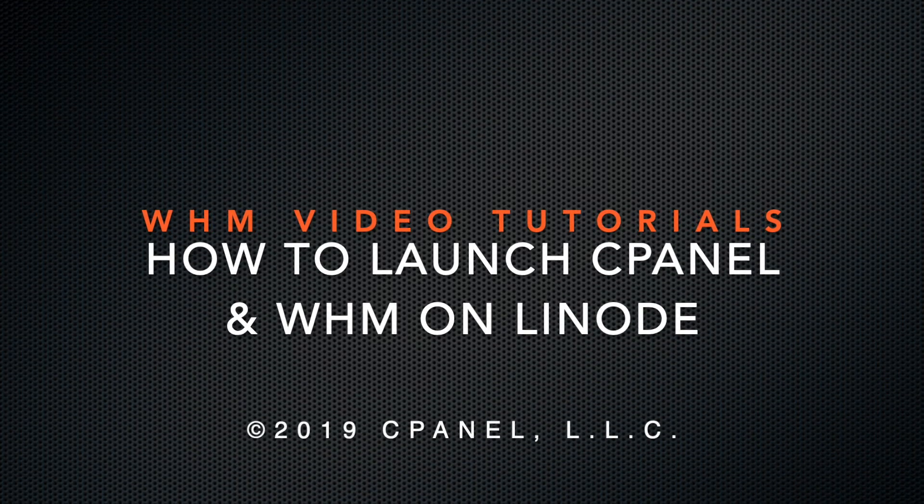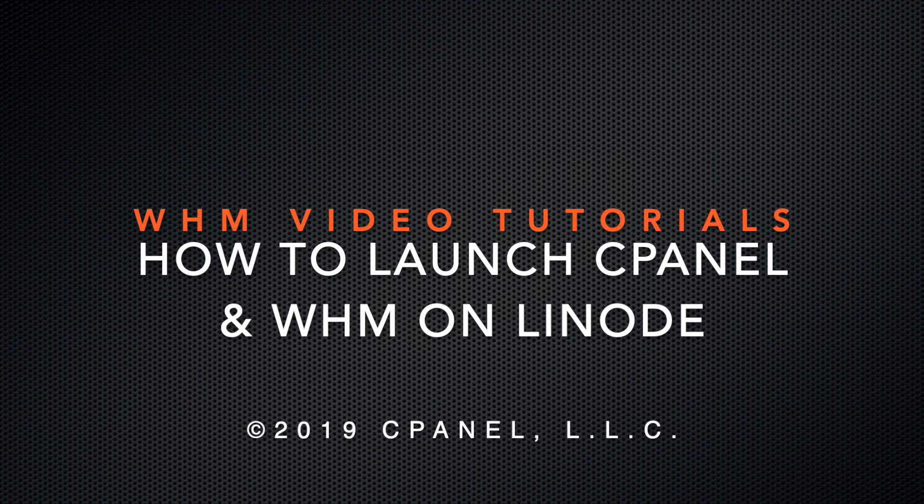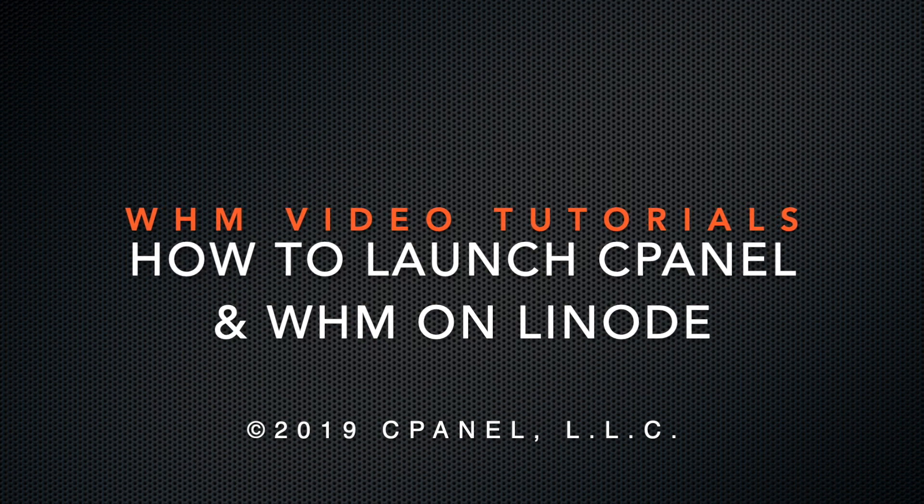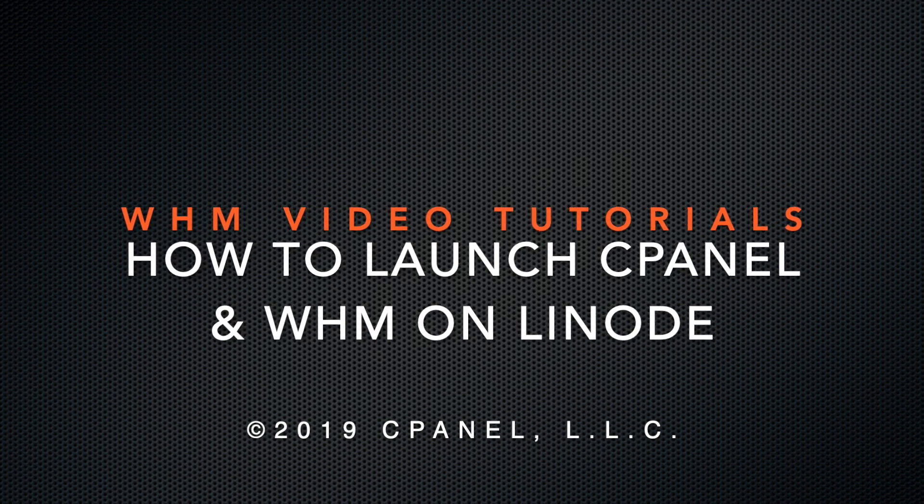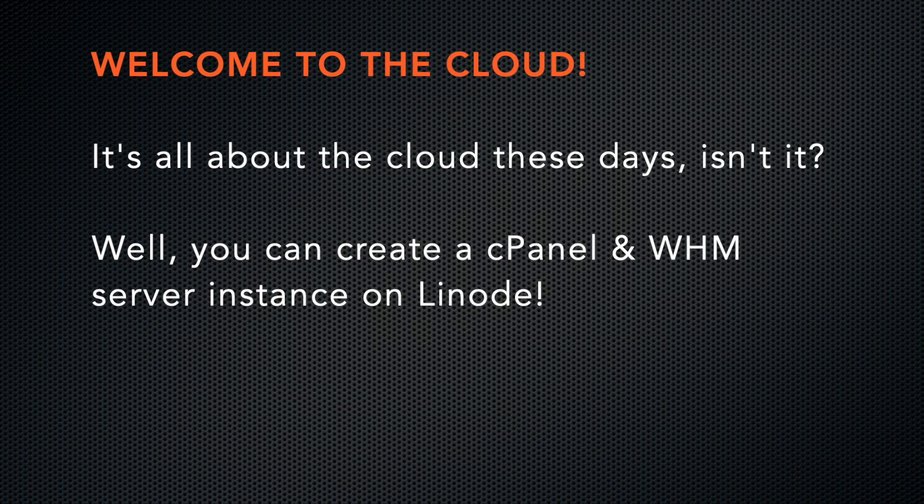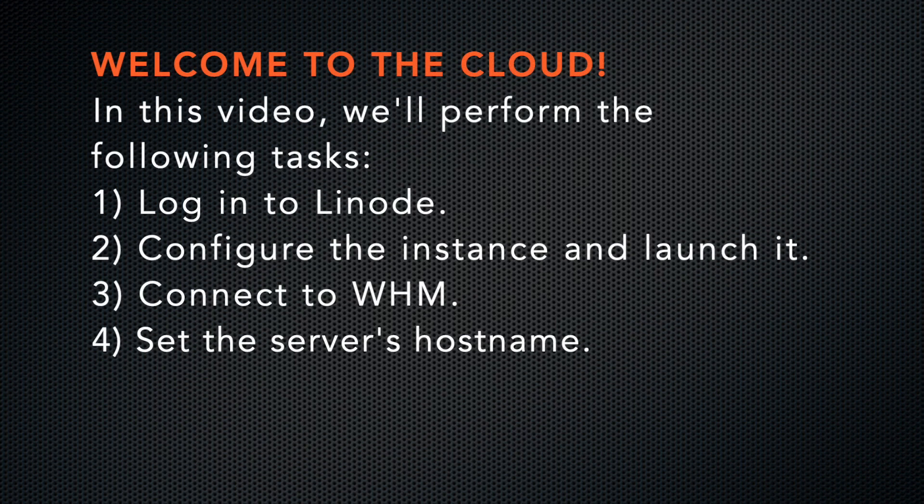Hi there. This is Lawrence Simon, a technical writer on the documentation team at cPanel, the hosting platform of choice. In this video, I'll demonstrate how to start up a cPanel and WHM server on a Linode instance.